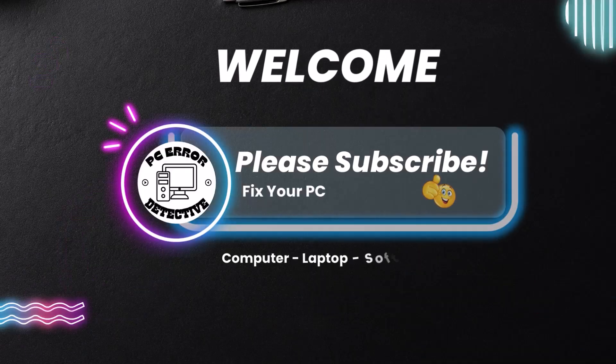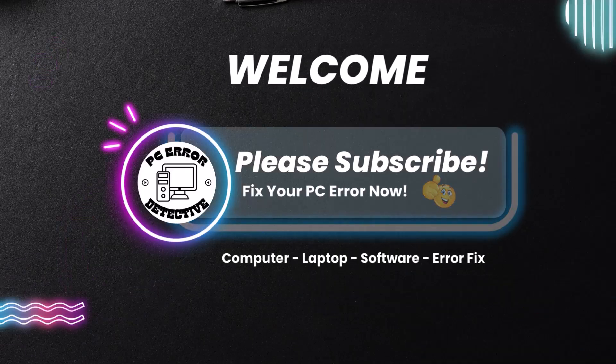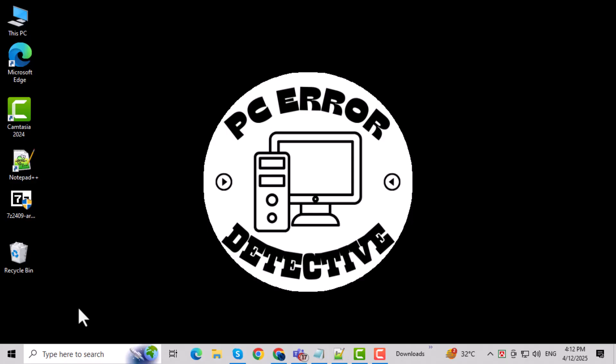Hi everyone, welcome back to PC Error Detective. In this video, we're going to show you how to fix Error 0x0dA2F0831 when you install an update in Windows 10.